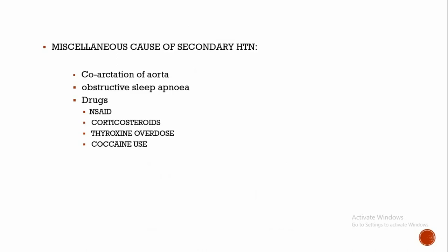Then some drugs are also reasons for hypertension, such as NSAIDs. NSAIDs decrease the GFR by inhibiting prostaglandins, thereby causing volume overload and leading to hypertension. Corticosteroids: cortisol has mineralocorticoid receptor affinity. Thyroxine overdose I have already mentioned. Cocaine use also stimulates sympathetic activity, thereby increasing hypertension and BP.